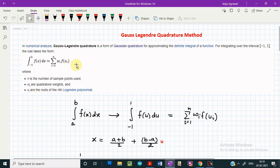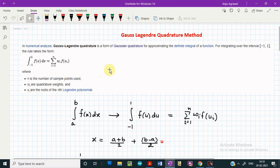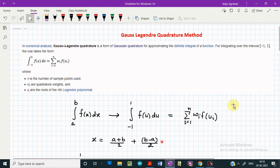The x_i values are the roots of the Legendre polynomials. To solve a definite integral with limits of integration from minus one to plus one we can make use of this method. If n equals two we call this a two-point quadrature formula, and for n equal to three this is called a three-point quadrature formula, and so on.